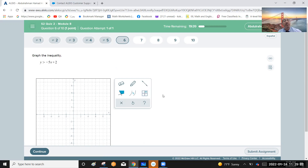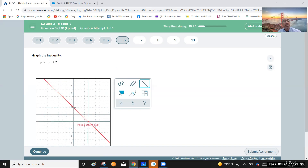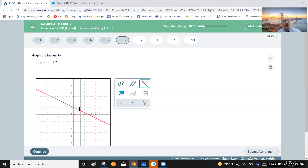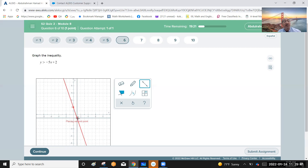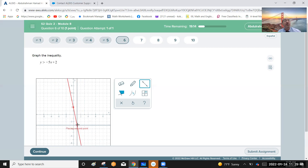Graph the inequality y greater than negative five x plus two. Start by graphing the linear function from the y-intercept, which is two. The slope is negative five, meaning five down and one right. From two on the y-axis, going five down brings you to negative three. That gives you a second point to draw the red line whose equation is y equals negative five x plus two.